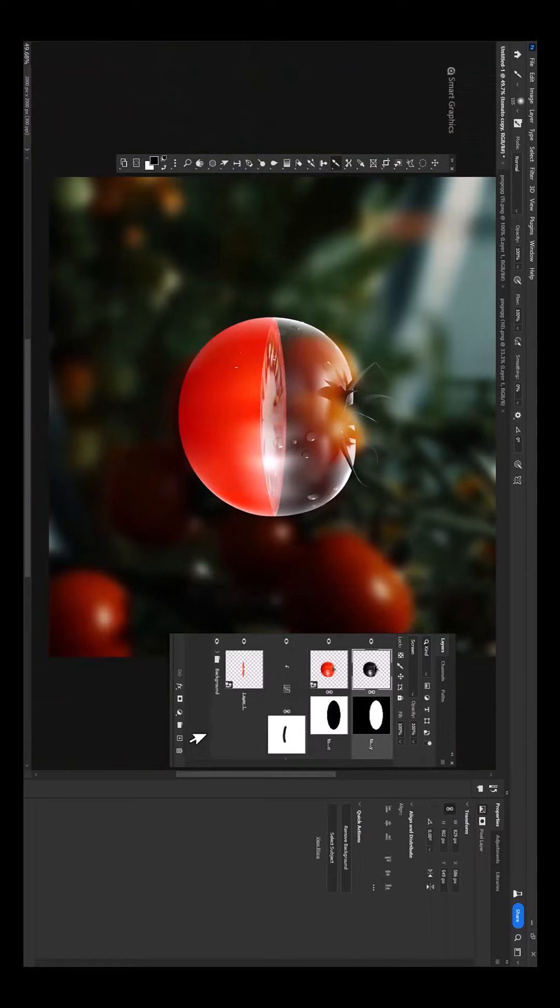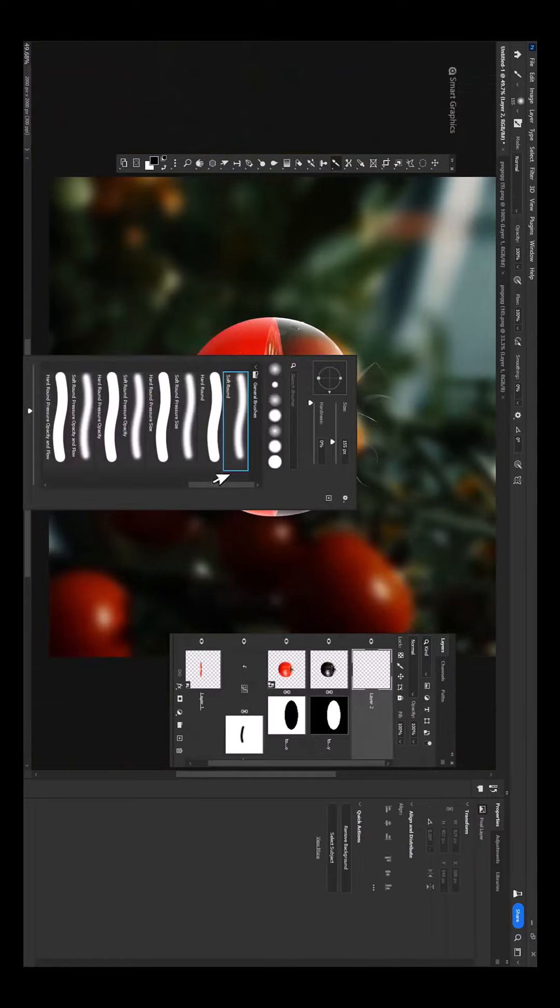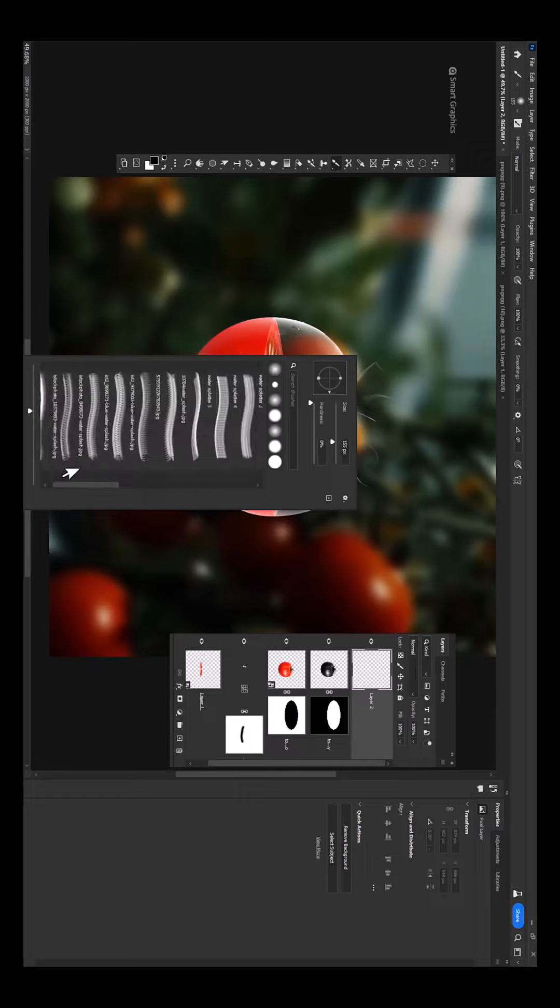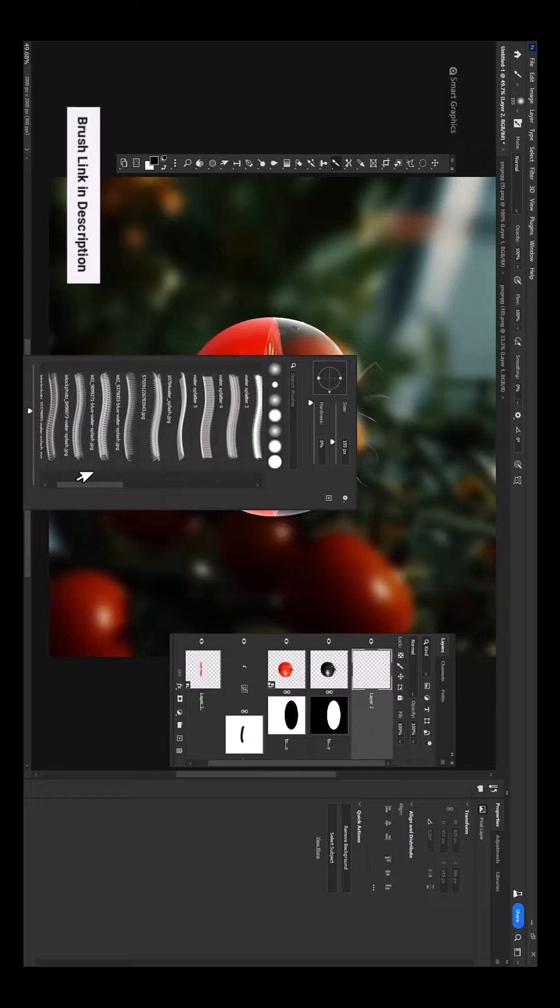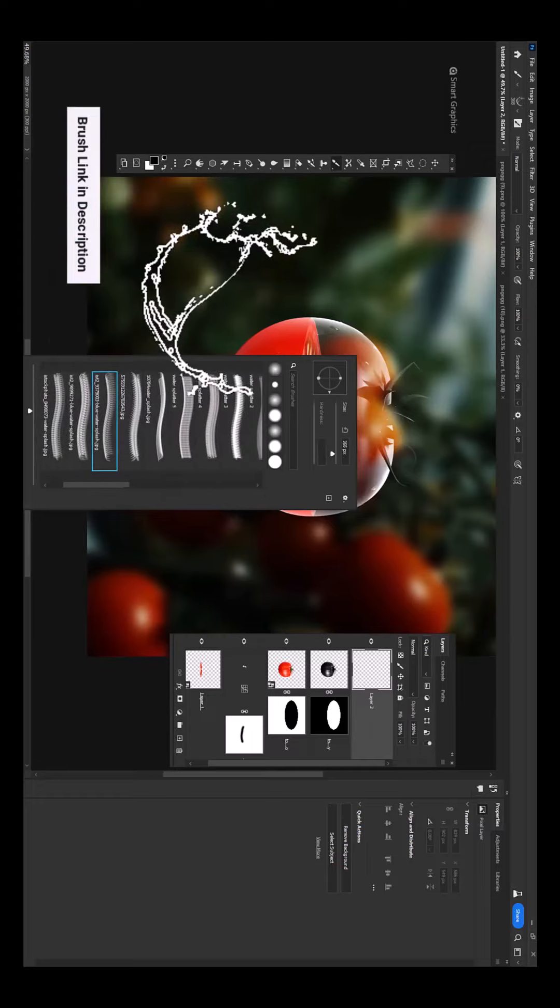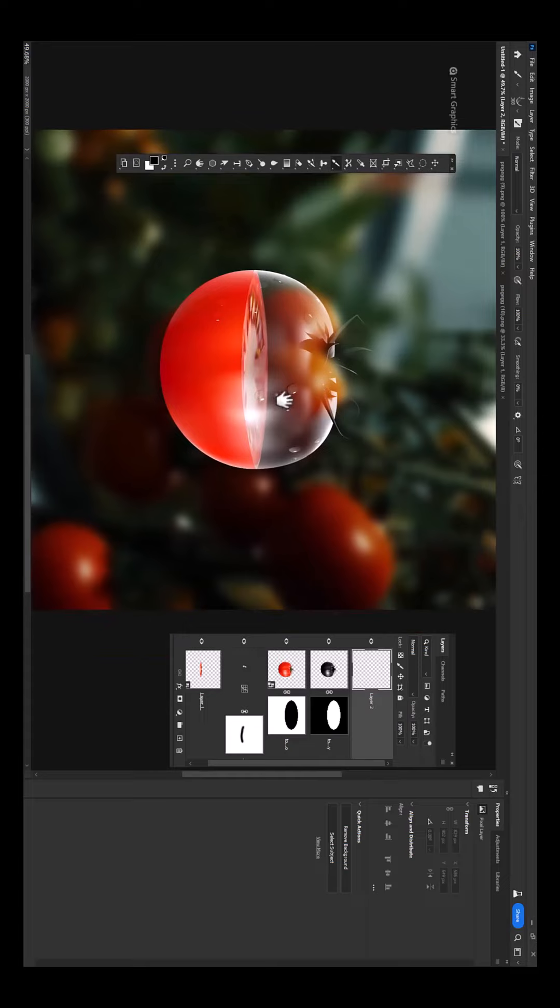Create a new layer. Choose water splash brush. Download link in description. Choose white color.